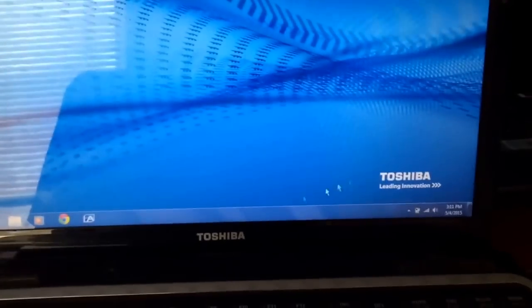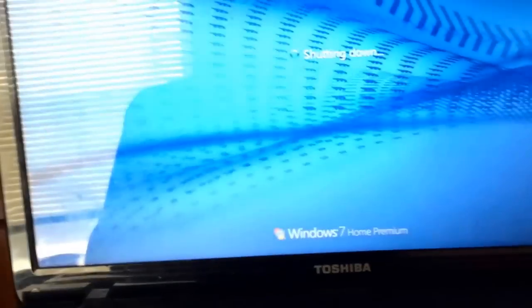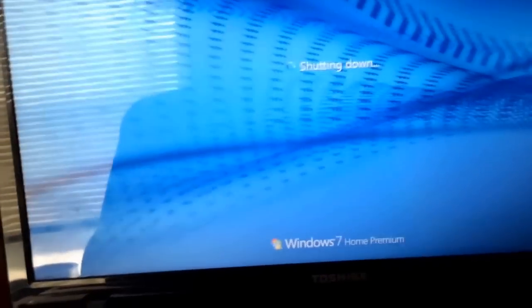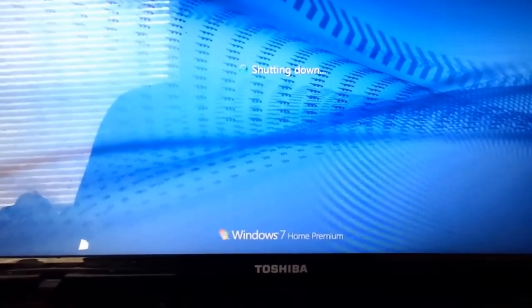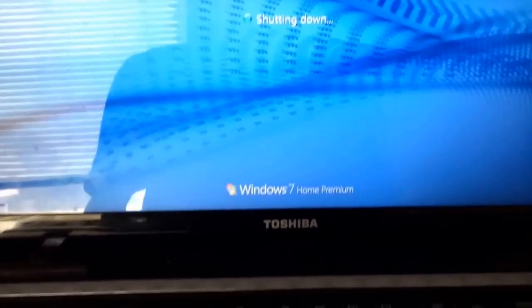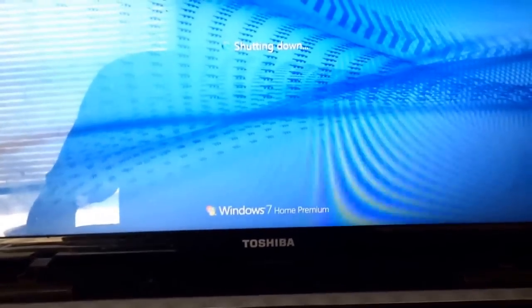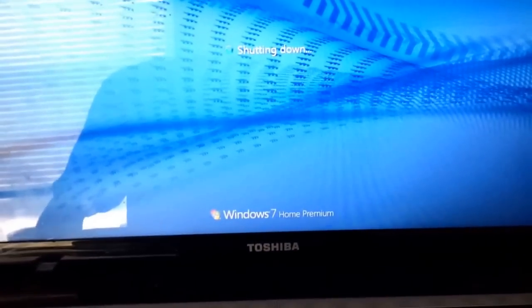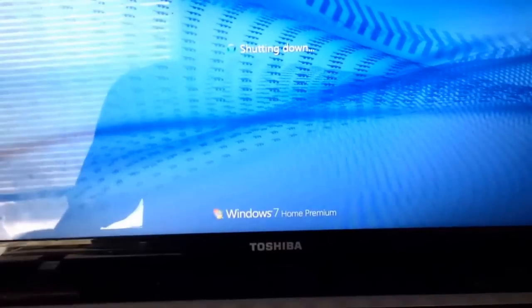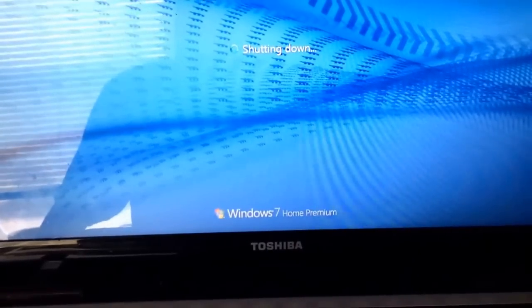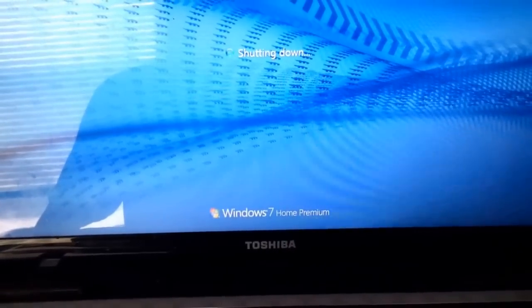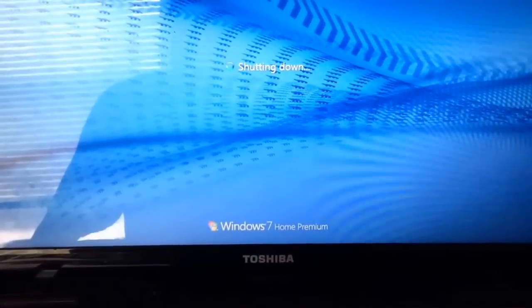Now what you want to do first, you want to go to start and shut down. Once you are shut down, close your laptop.